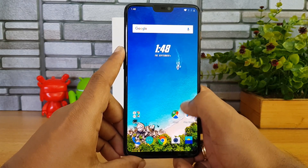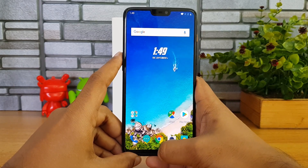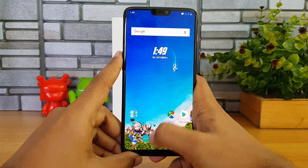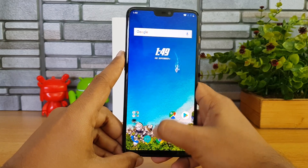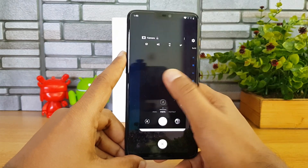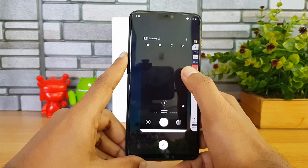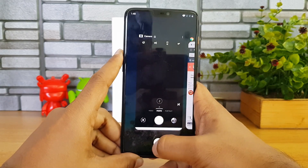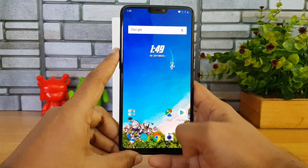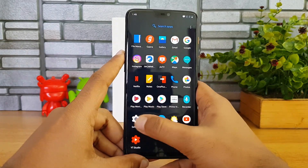For the Home screen, just swipe from the bottom to the center and that takes you home. To access Recent Apps, swipe from the bottom and hold toward the center. This brings up the app list. If you don't want any app, you can close it down or use the cross icon.